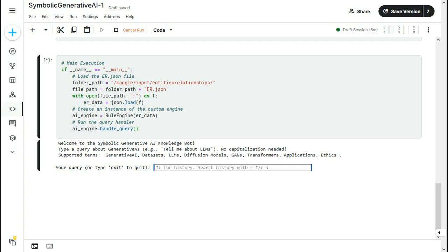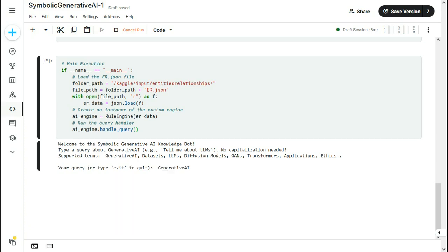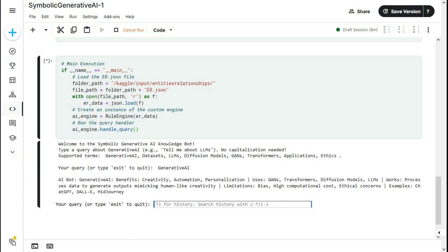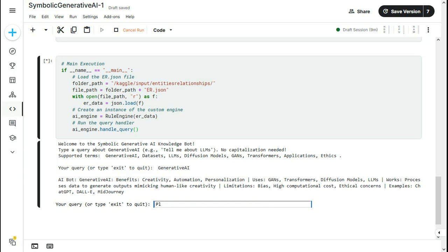Let me just type and press enter. Here this chatbot explains generative AI benefits are creativity, automation, personalization. It uses GANs, transformers, diffusion models, large language models, etc. And I can write a question also or a statement. Please explain datasets.